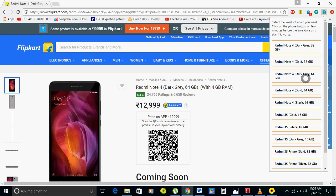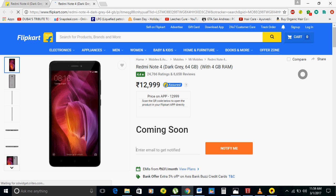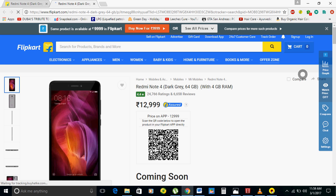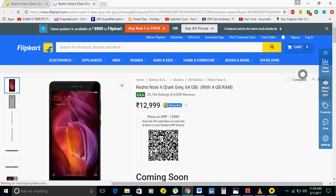So as soon as you click on this — Redmi Note 4 64GB — click on it and it will continuously get refreshed. It's 11:59, there is only one minute left for the sale.